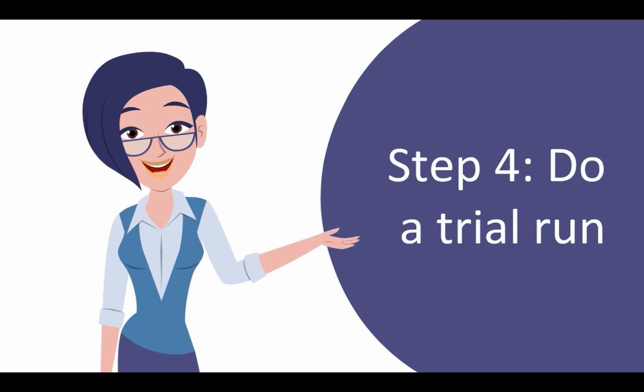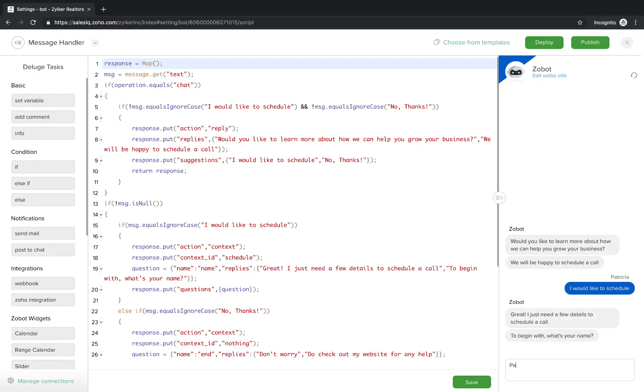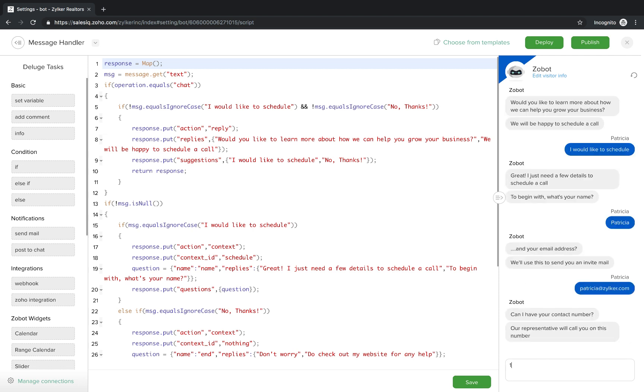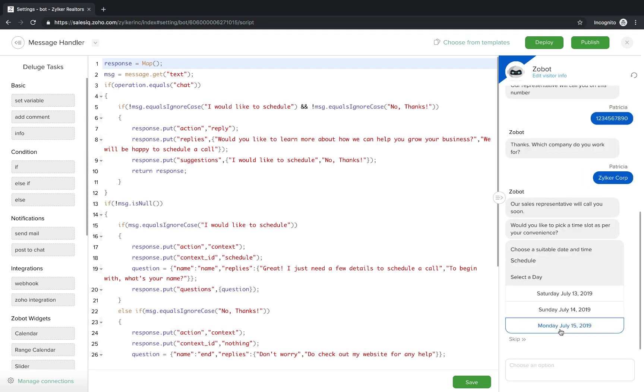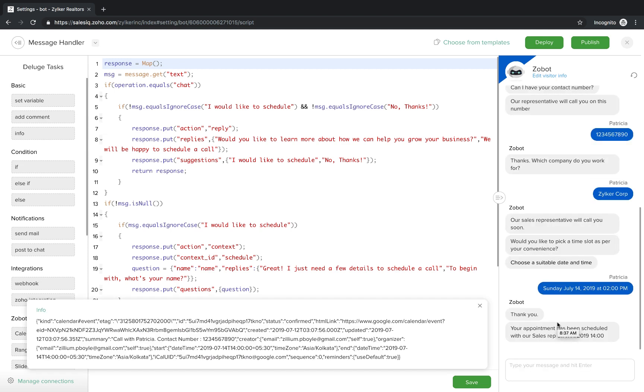Step 4, do a trial run. There's a preview window in the builder where you can test your code to see how it looks on the website. You can check all of the functionalities once before the bot goes live on the website.